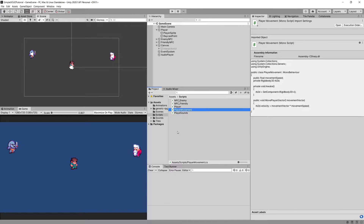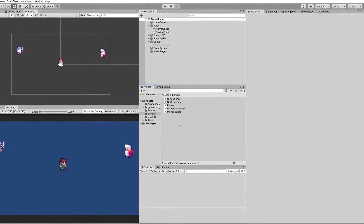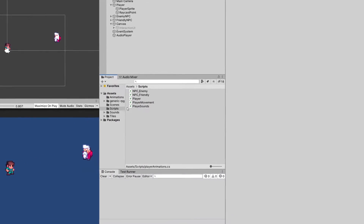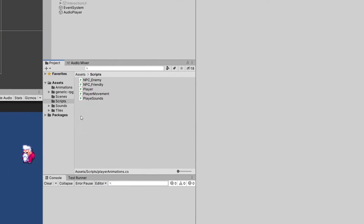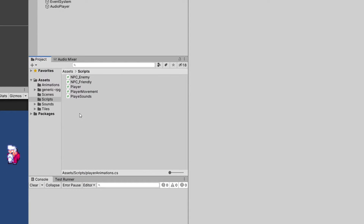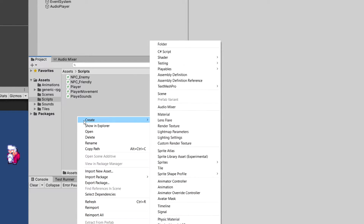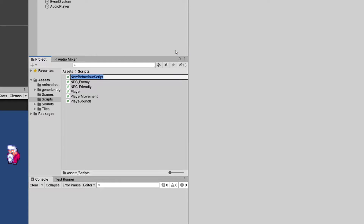Let's create a couple of scripts to refactor the player once and for all to adhere to the single responsibility principle. Let's right-click, create new C# script, and let's call this PlayerAnimations.